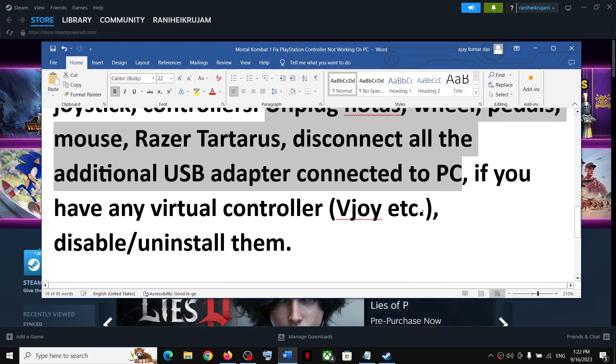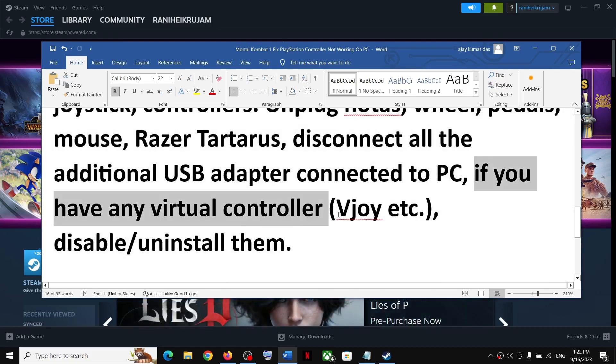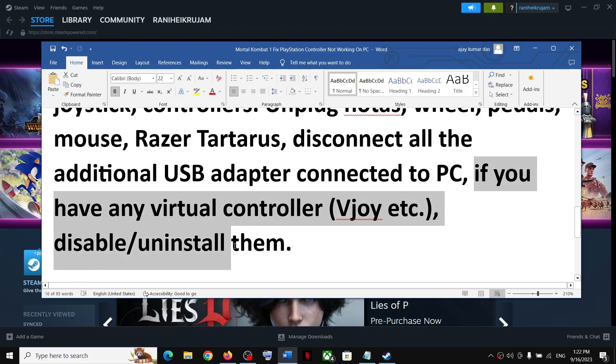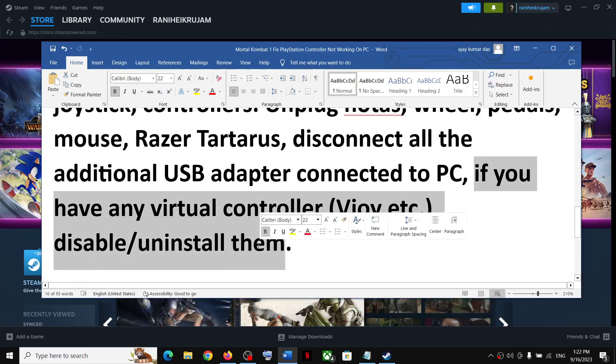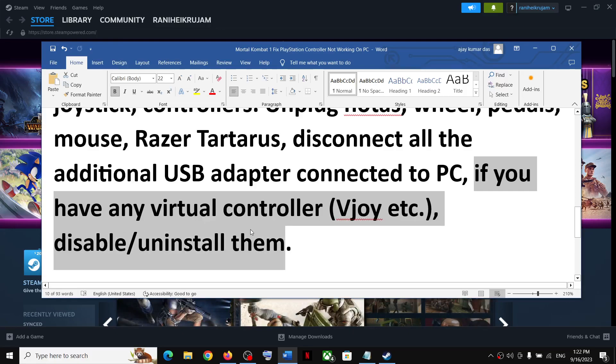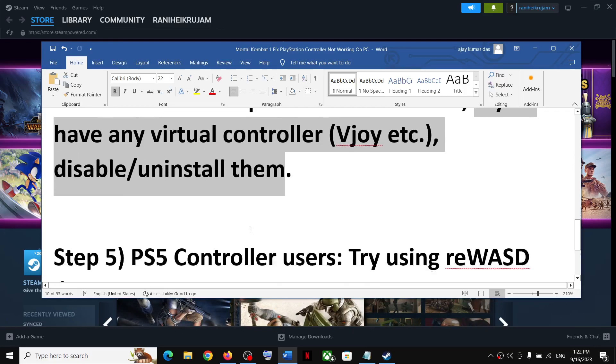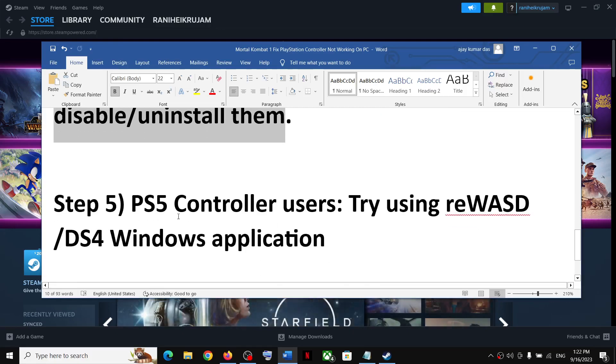If you have any kind of virtual controller, disable it or uninstall it. After uninstalling, try to launch the game and check the controller.